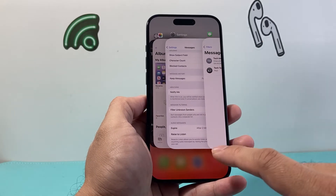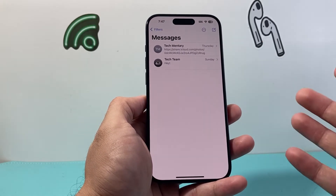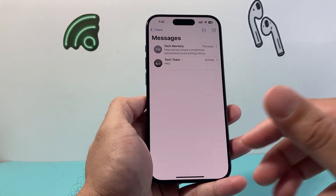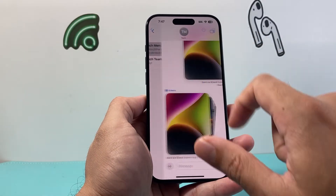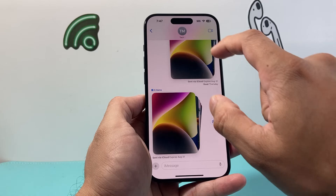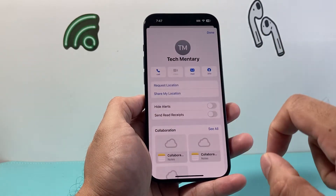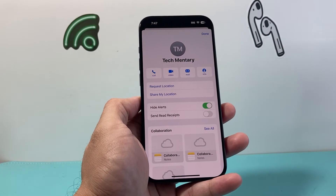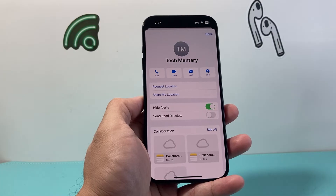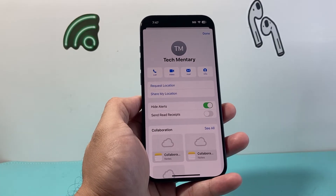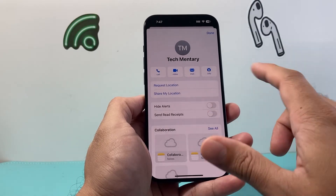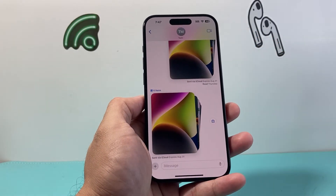Another thing you can do — if you still want to get the messages but want to hide alerts from someone — you can click on their message, click on their name, and simply hide alert. That way you'll never get any notifications when they message you, but the message will still be there in your inbox if you want to read it, or you can go ahead and delete it later on.